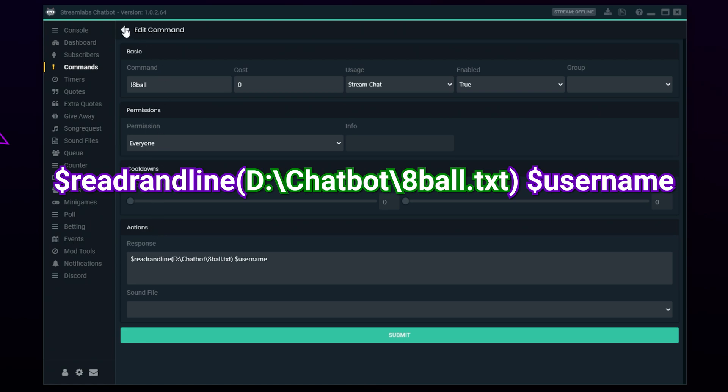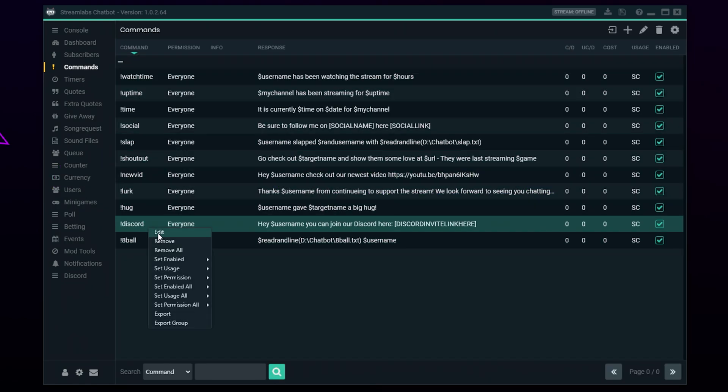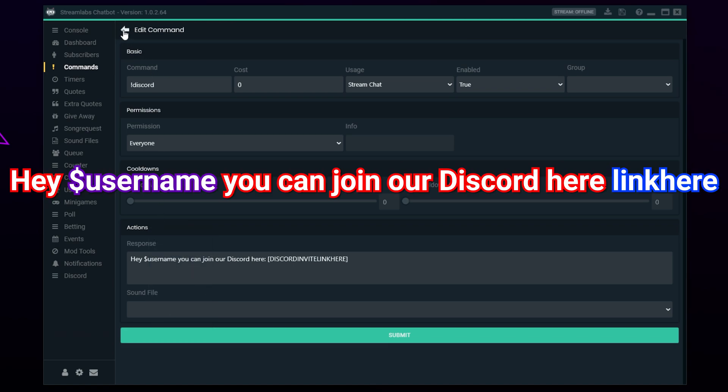An eight ball command is a fun way for chatters to engage with your stream. Users can ask the eight ball a question and receive a fun response back. An eight ball command will use a random line from a text document for the response. When creating the command, you will need to include the file location and name between the brackets.